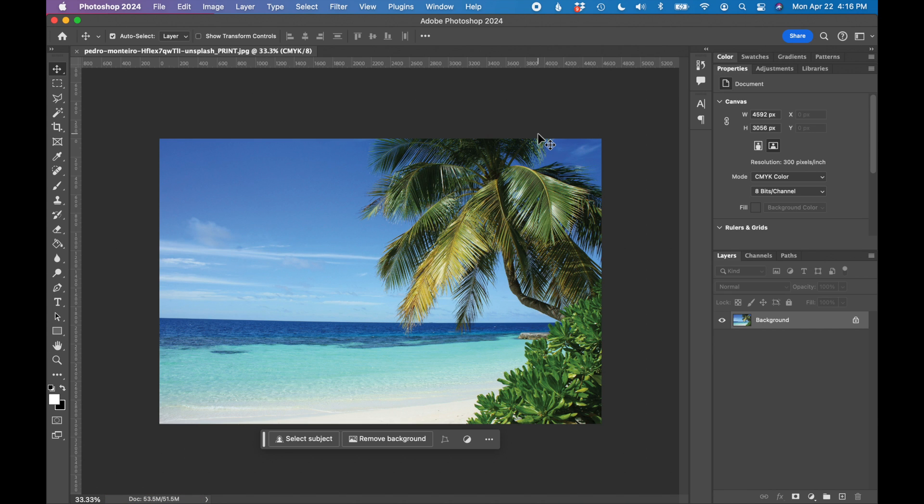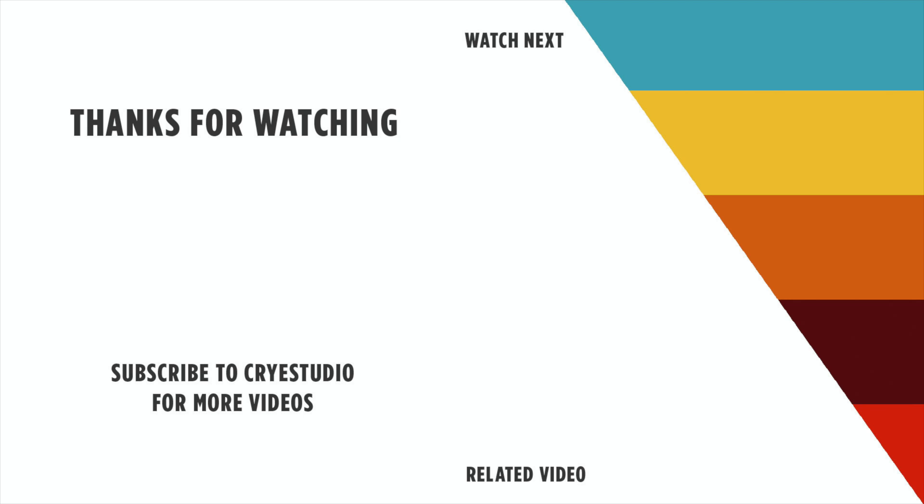So that's how you prep an image for print in less than one minute using Adobe Photoshop. Subscribe to Cry Studio for more Photoshop and graphic design tutorials. Thanks so much.